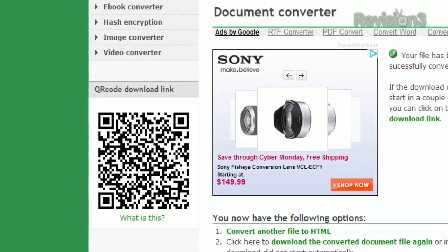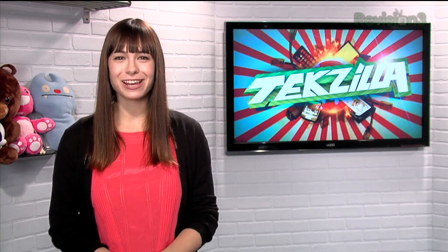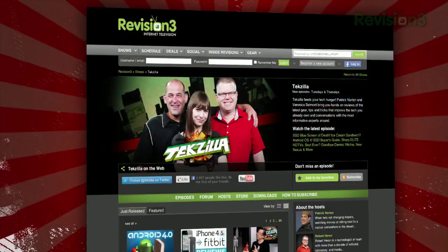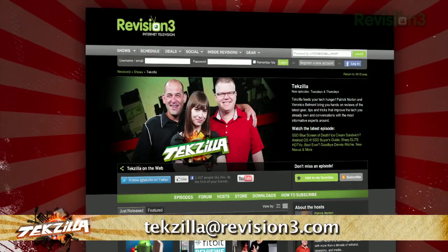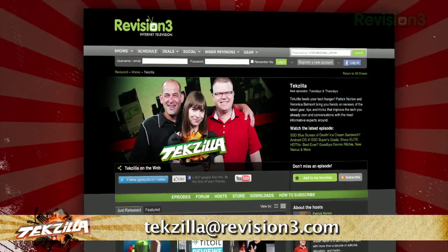So if you need to do a quick file conversion without messing with standalone applications, try online-convert today. And thanks to Vixay for the tip. And if you have any tips or tricks to share with this Tekzilla audience, just email us at Tekzilla@revision3.com.